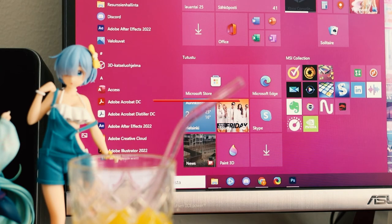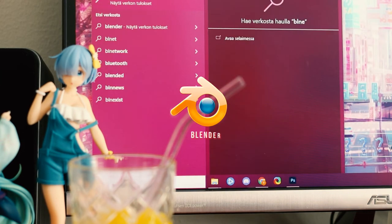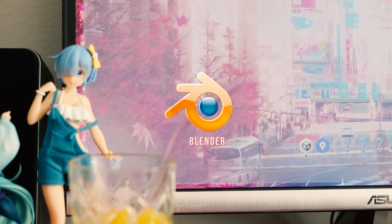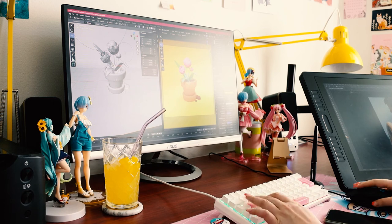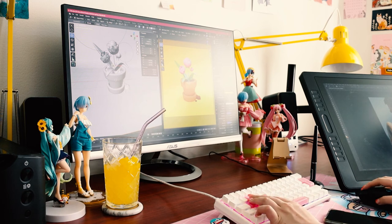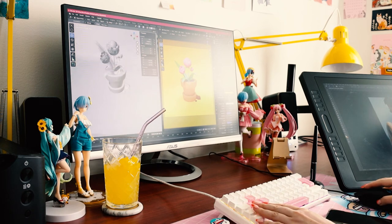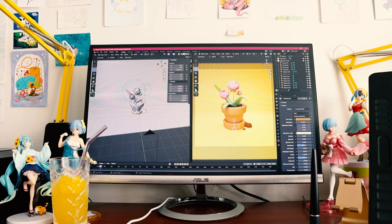In school we worked with Cinema 4D, but nowadays I use Blender as most of the companies I have worked at have been using it. I love painting, but there's just something special when you can spin around your 3D model and see it from multiple angles.